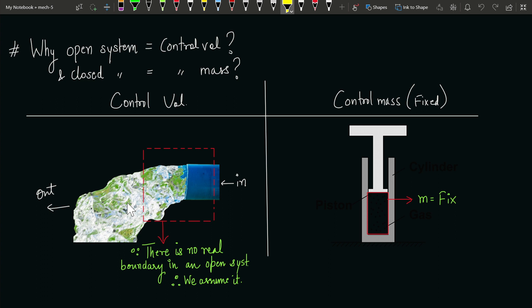So to study an open system, we consider an imaginary boundary. When we consider this boundary, we have defined a particular volume of the open system — there is no real boundary, but we assume one exists. Our focus will be concentrated across that boundary, and our system will be whatever we have inside that boundary.